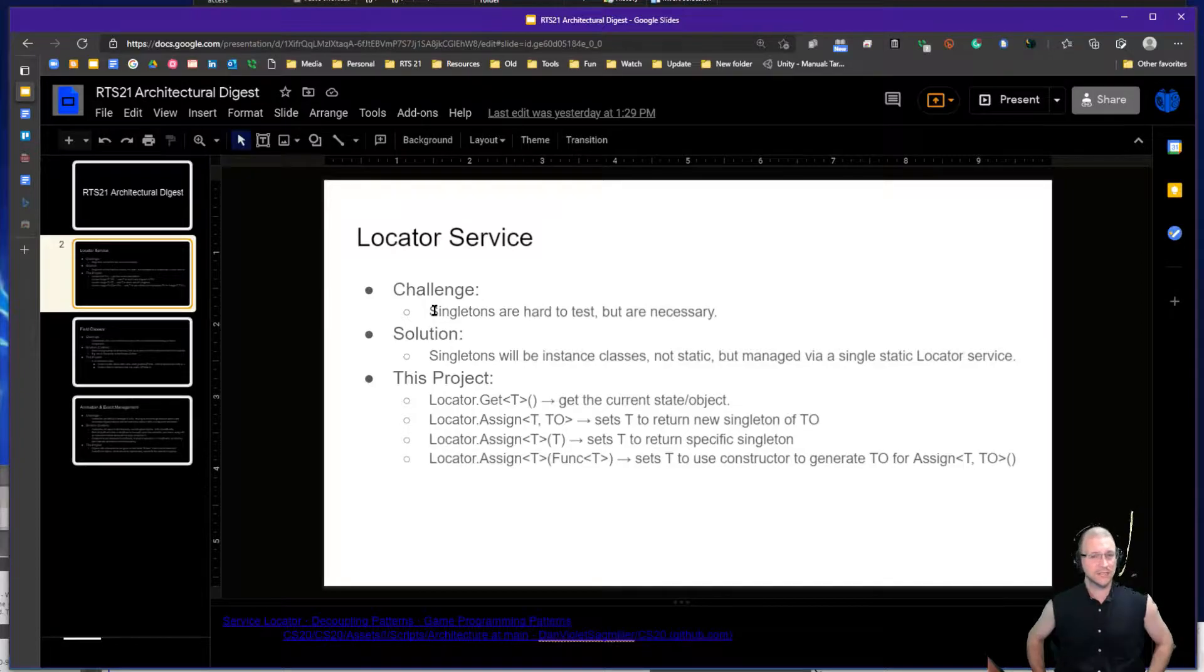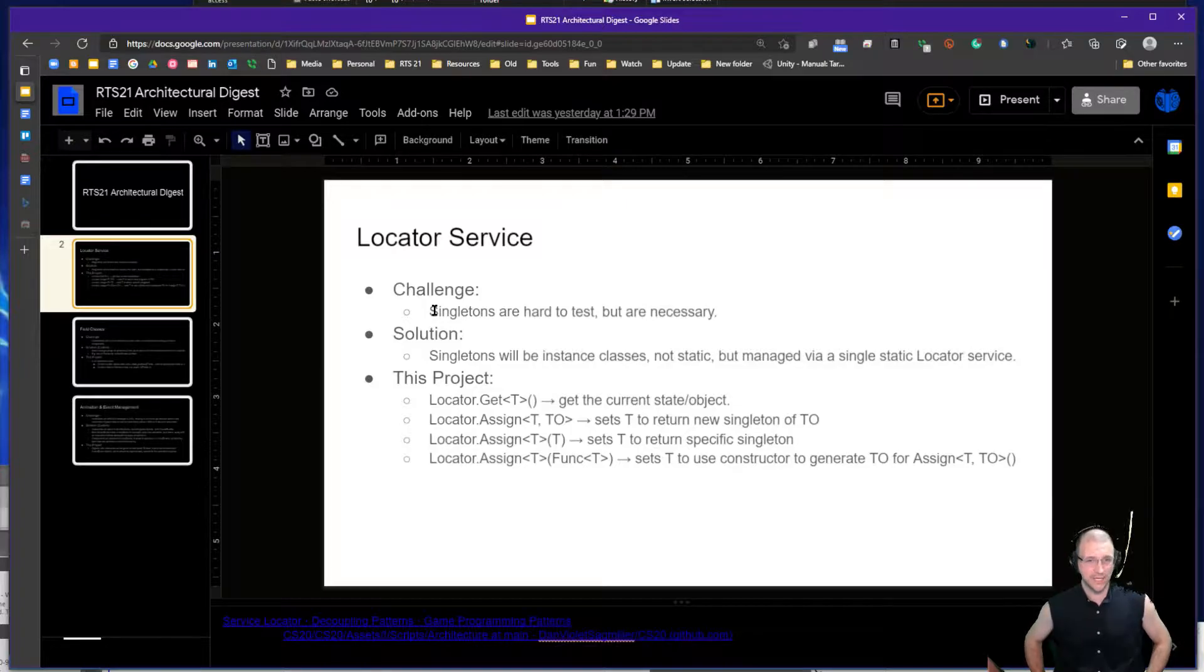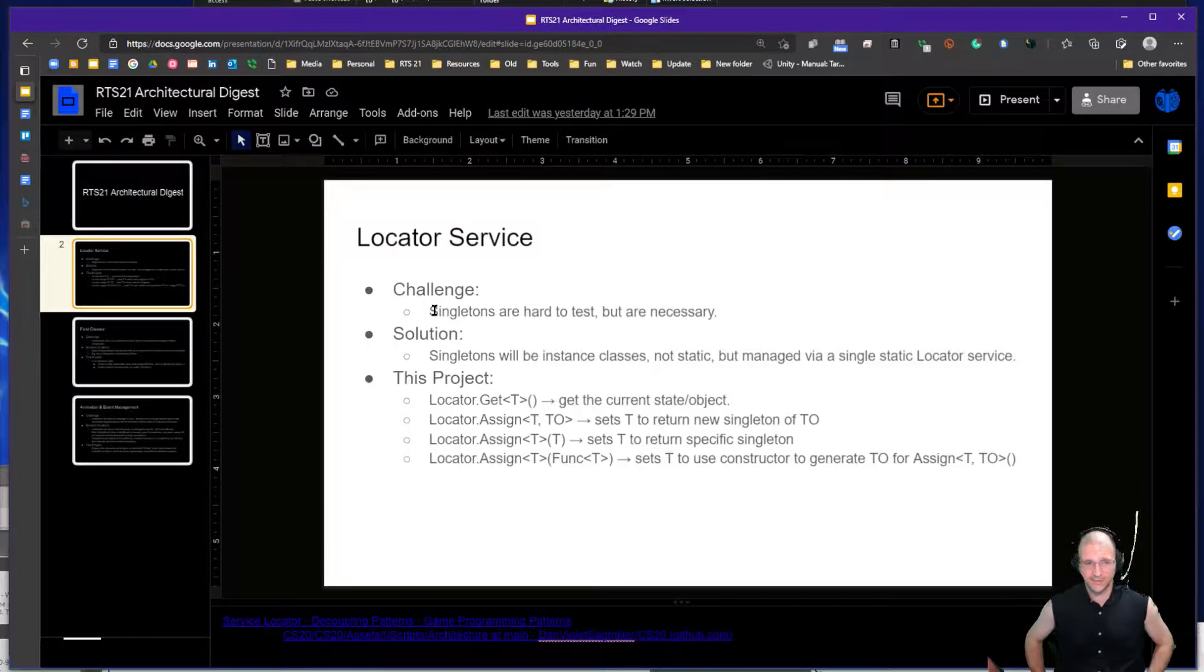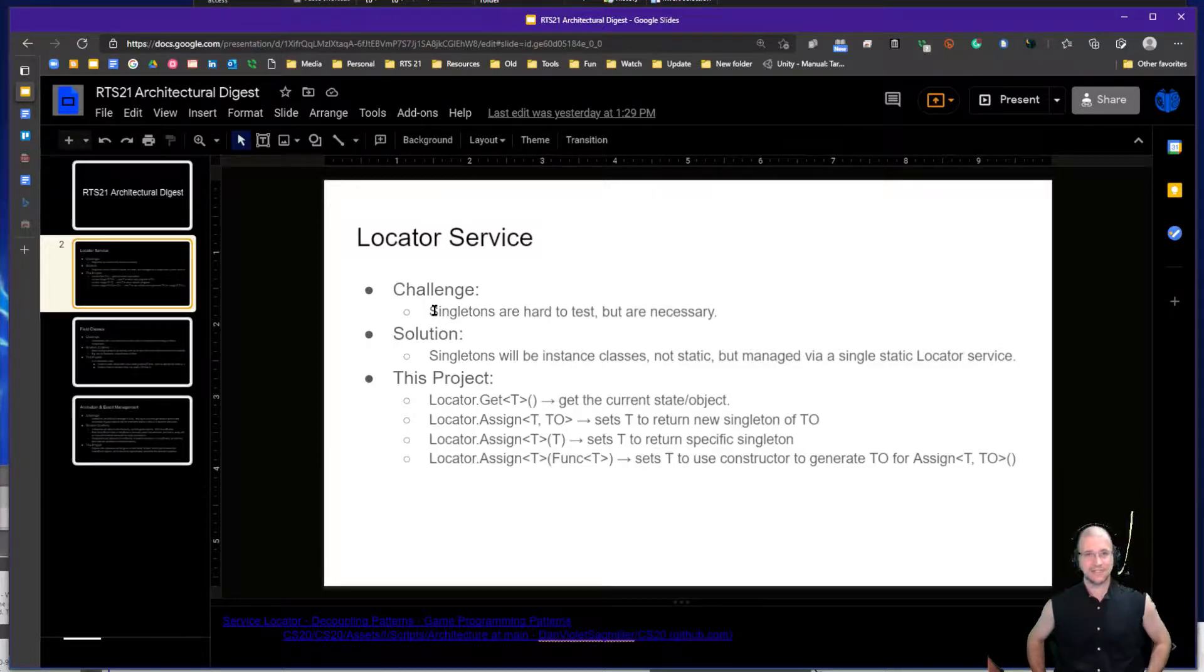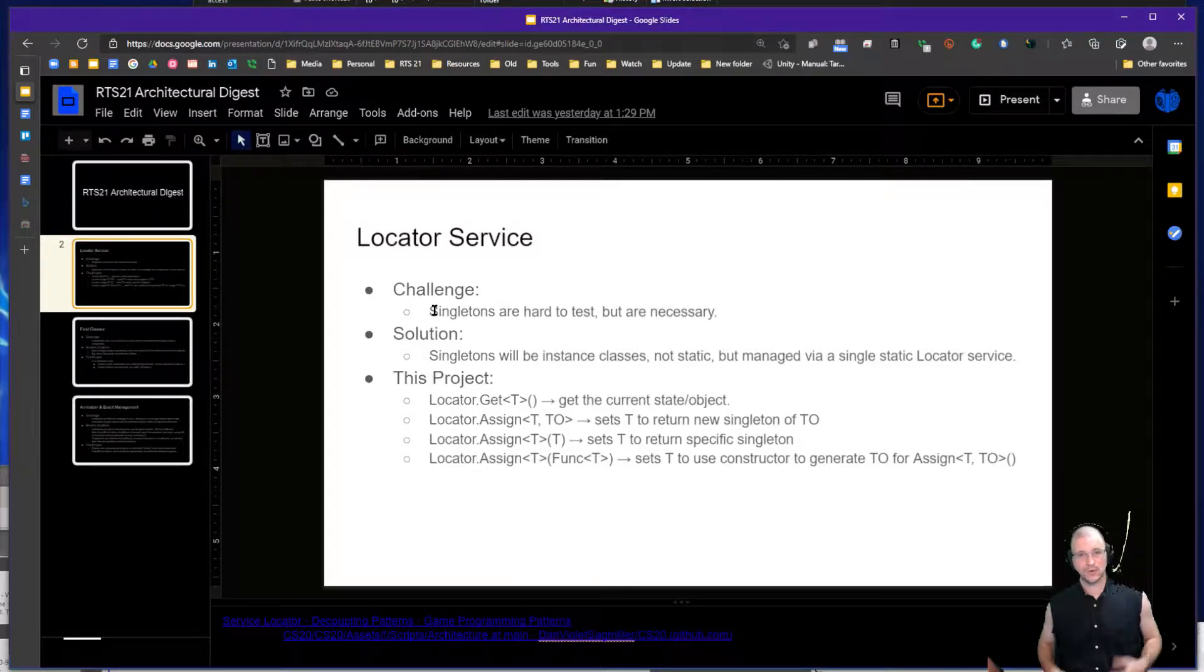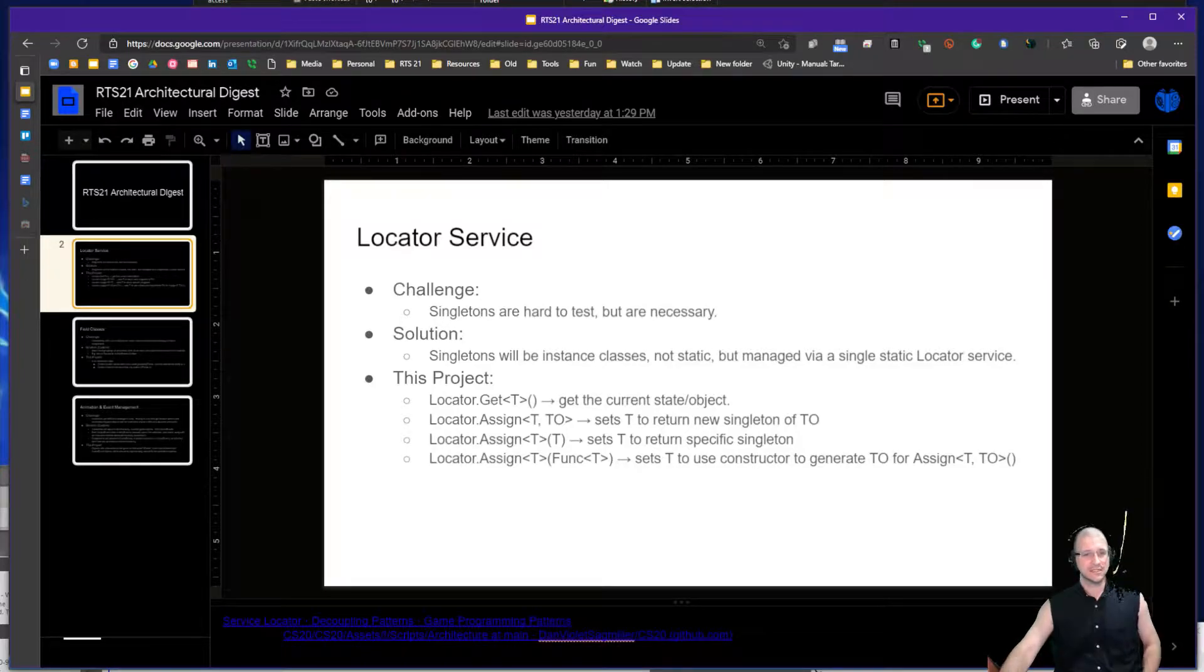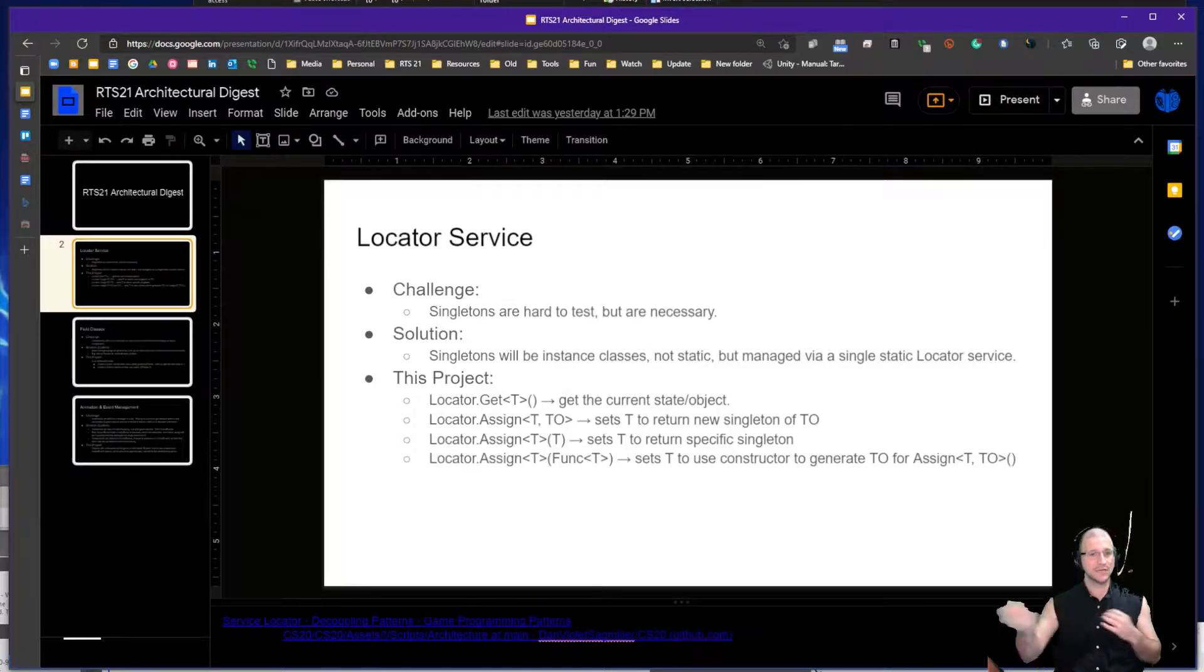A singleton, in case you're not aware, is basically where you have a static reference to a class that you can call from anywhere very easily. You see examples of this in Unity all the time through things like Scene Manager, where you can access things like load scene or whatever other commands you might find, or other classes that give you access to things very easily like GameObject.Find.